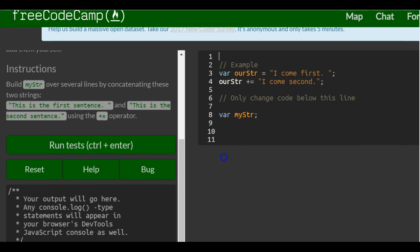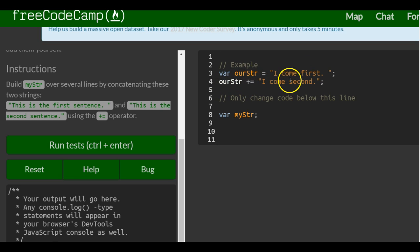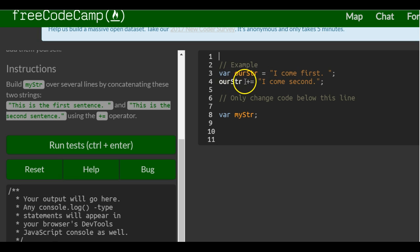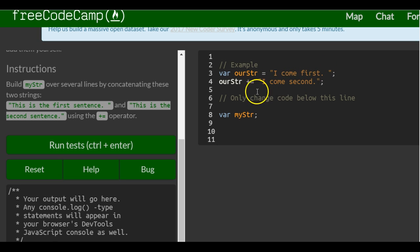So we only change code below there. As we can see, they have var ourString. I come first and then they have ourString and they plus equals I come second. Technically what this is doing is, all plus equals means is ourString is assigned ourString plus I come second, which in the end combines I come first and I come second.